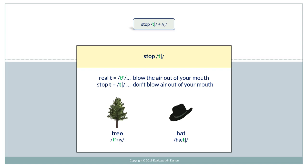And now let's compare Real T to Stop T. Real T, you blow the air out of your mouth. Stop T, don't blow air out of your mouth. Tree. Hat.